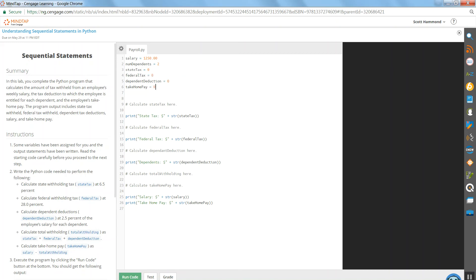Set each one of them to be equal to zero. So I've declared and initialized each one of these variables. I have to declare it and initialize it before I can use it. So it has to exist prior to me doing anything with it.